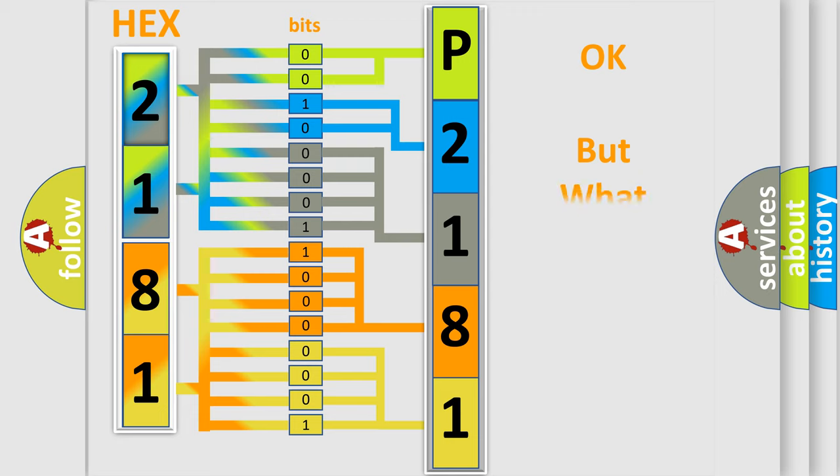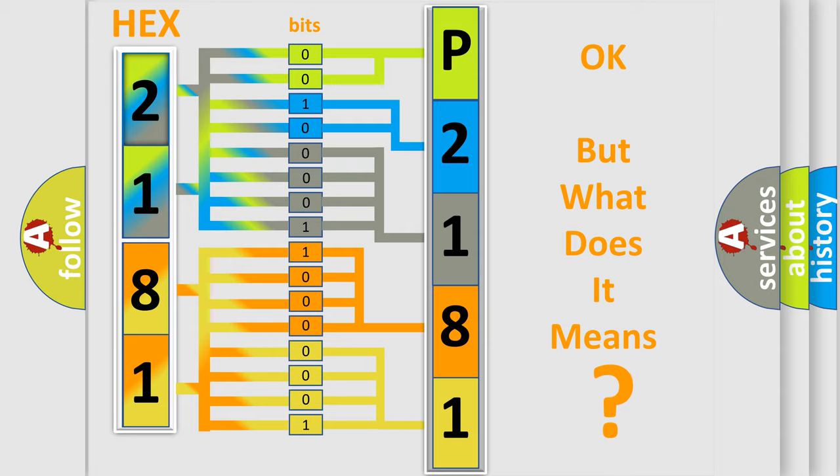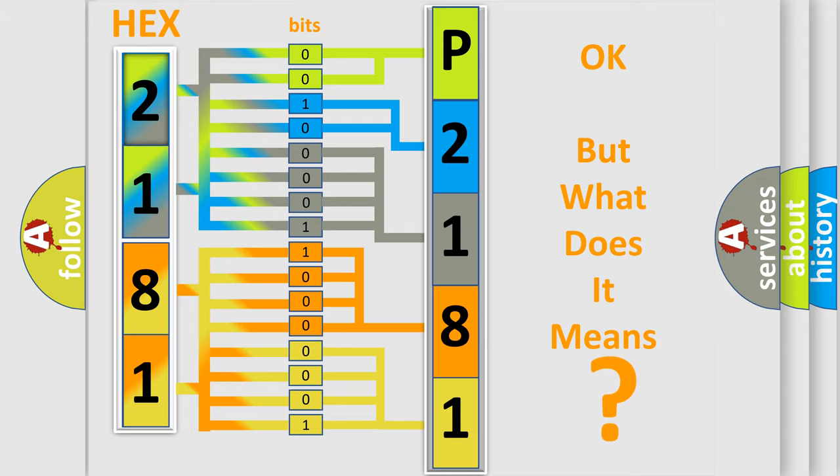The number itself does not make sense to us if we cannot assign information about what it actually expresses. So, what does the diagnostic trouble code P2181 interpret specifically for Dodge car manufacturers?